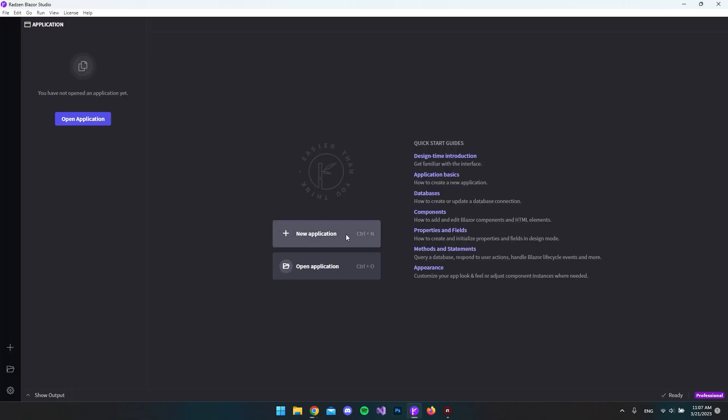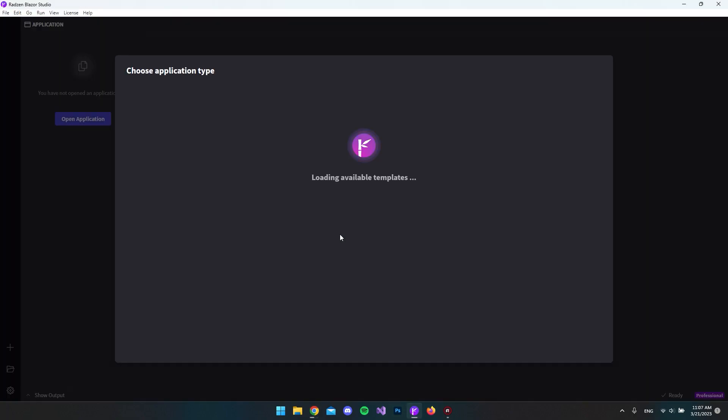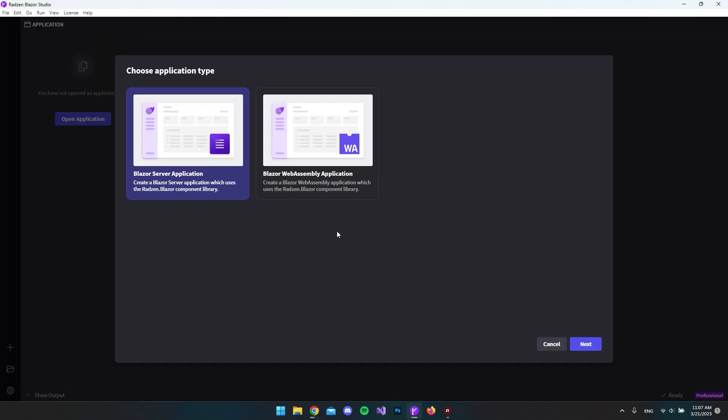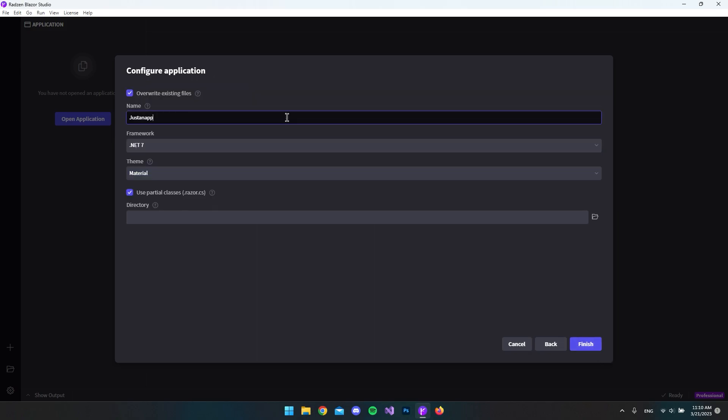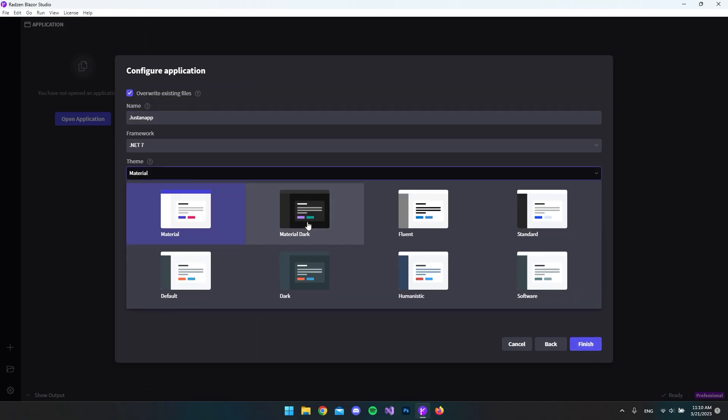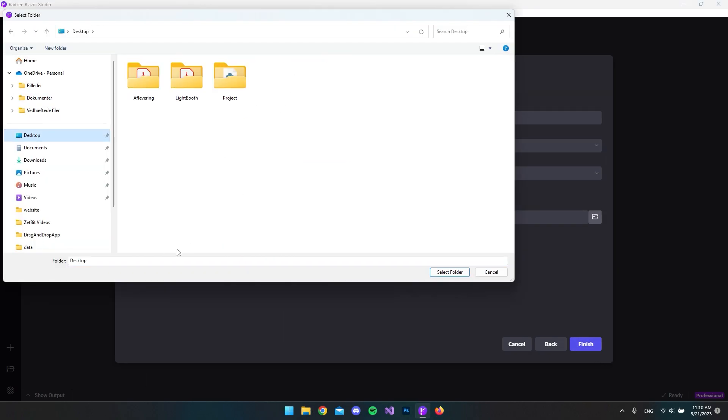When we're inside Radsen Blazer Studio, we want to make a new project. The project is just a basic Blazer server app. Give the project a name, a theme, and a directory.